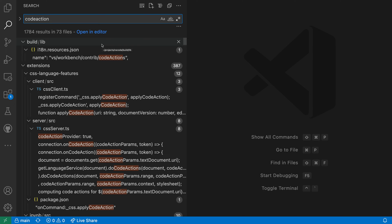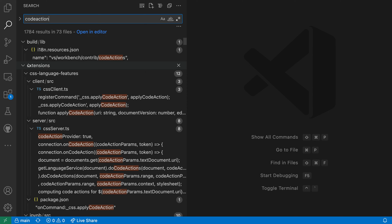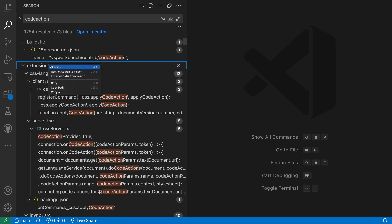Looking at these search results, you can see that one of the folders that contains quite a few results is the extensions folder, and this is actually the only folder I'm interested in. What we can do is update the search to only show results from this folder by right-clicking on the folder in the search results.